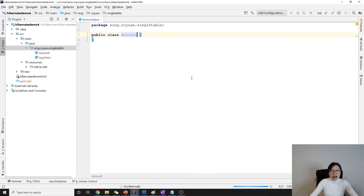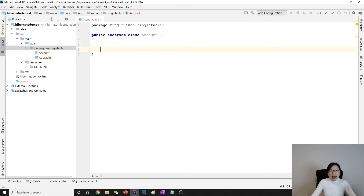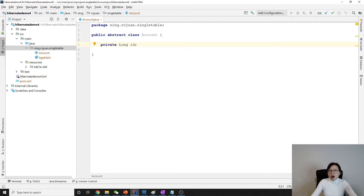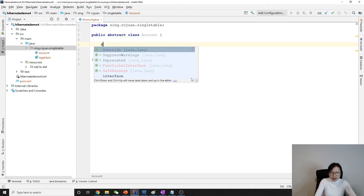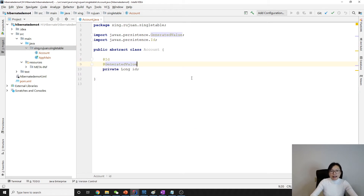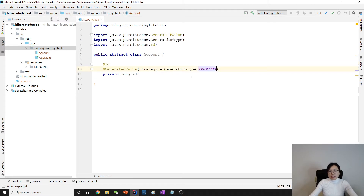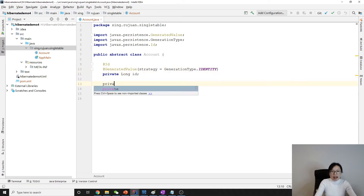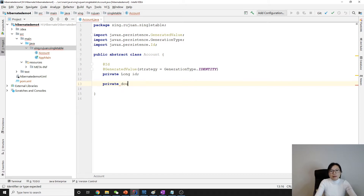We have Account, and this is an abstract class. Here in the Account we're going to have an ID — remember in inheritance only the parent has the ID, the child doesn't. We give it a generation strategy of identity. If using auto it will give us a sequence. And we have a private double balance.